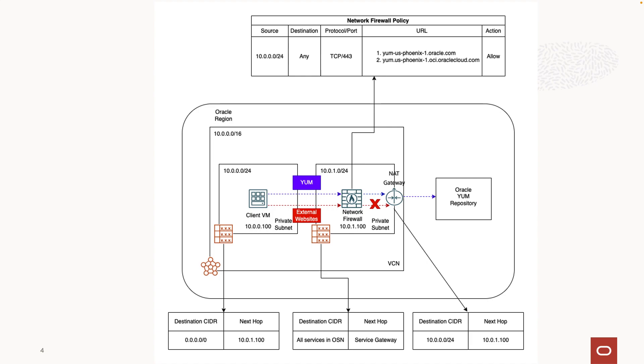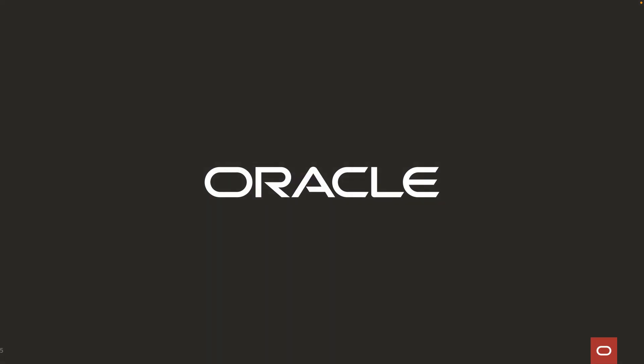In this video, we successfully utilized the URL filtering capability of the OCI network firewall to allow access to only Oracle YUM repositories. This is a very useful feature considering security lists and network security groups do not support the URL filtering capability yet, and Oracle can change the IPs of the OS and services without any notice. To learn more, visit docs.oracle.com. Thank you for watching the video.